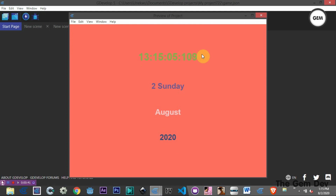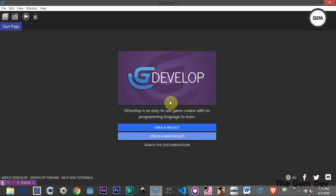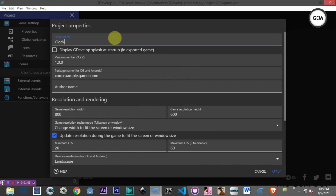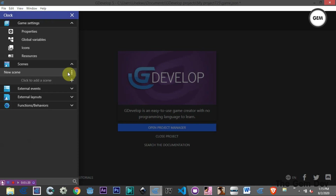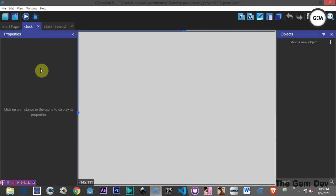Let's close this and open GDevelop 5. Let's create a new project from scratch — create a new project. Let's create an empty game. For the game settings properties, we'll fill in a name: 'clock'. Apply that, then add a new scene and rename it 'clock'. Let's open this and we have our scene.